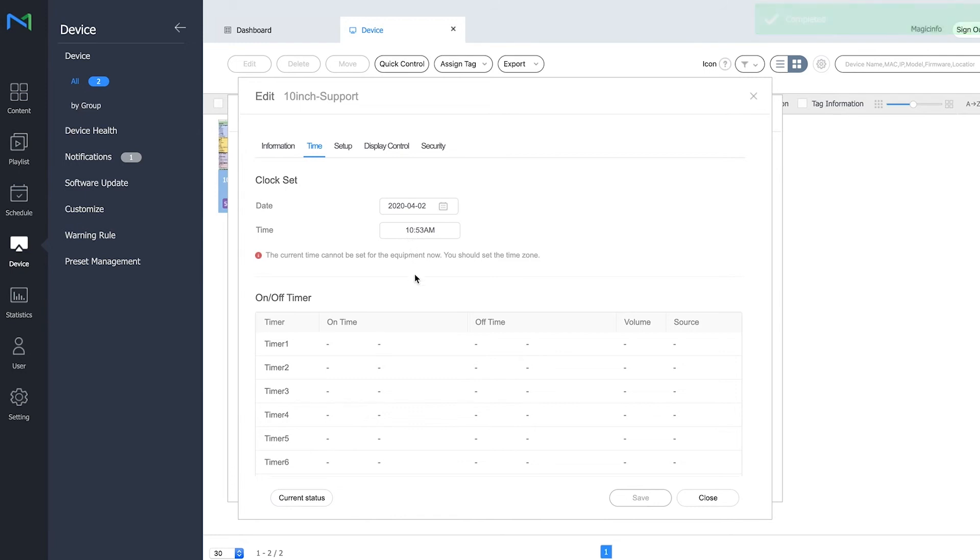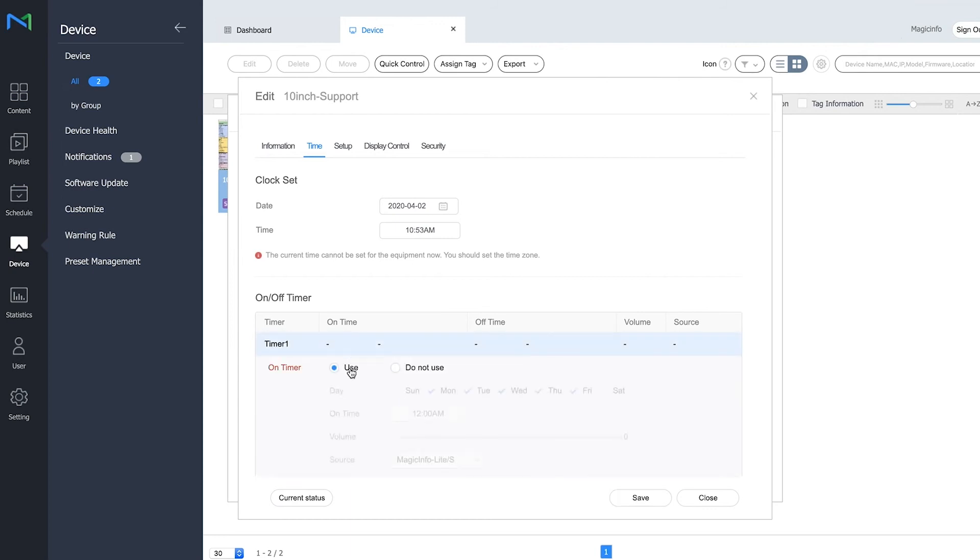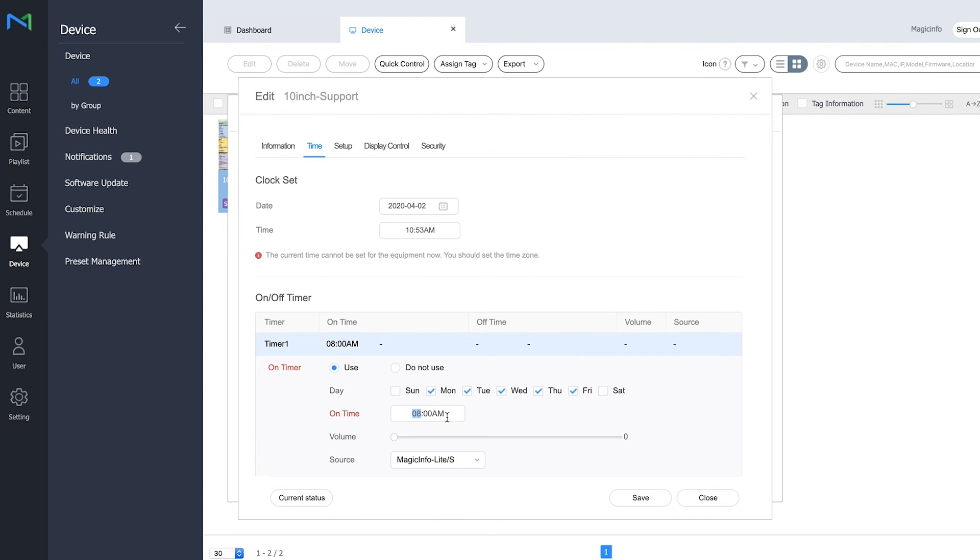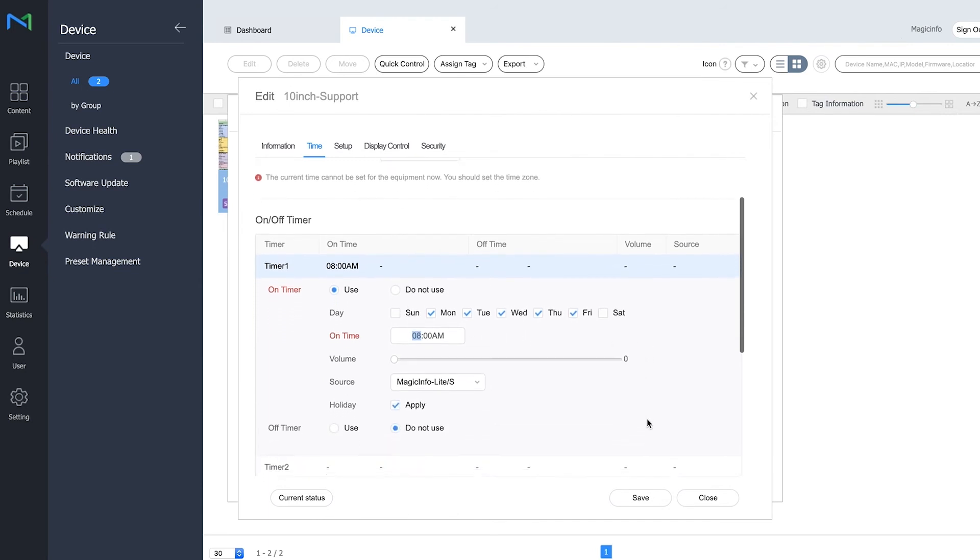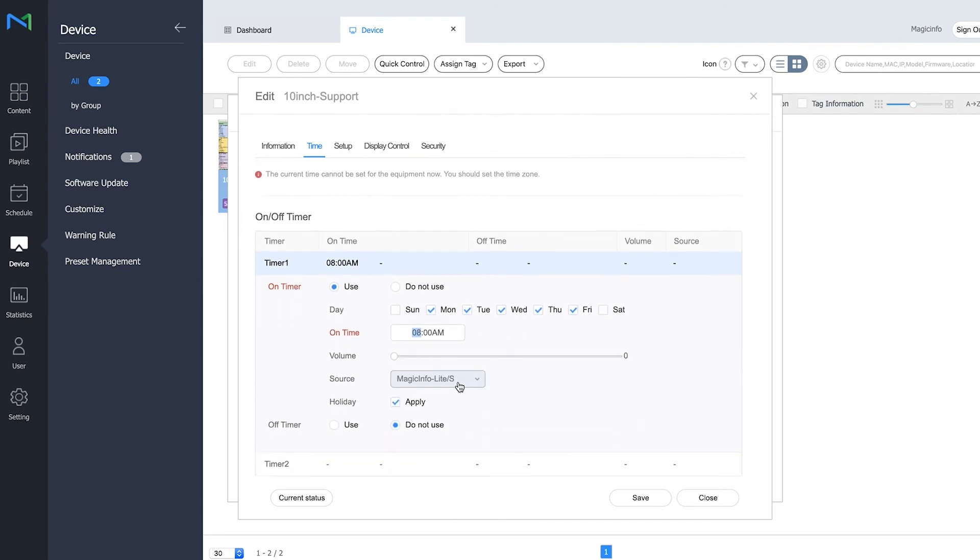Now, in order to get on and off timers right, you simply click on this empty line. Click on Use, and here you fill in the timings you want. For example, I want to have it switched on at 8 a.m.